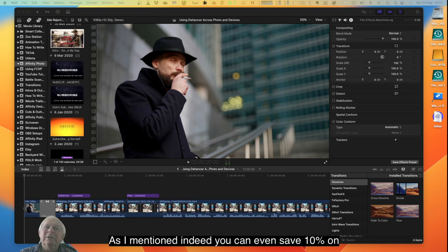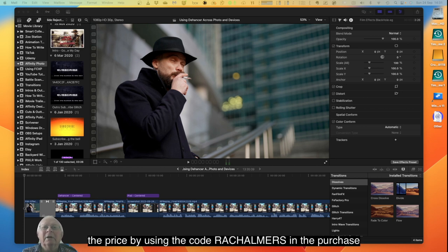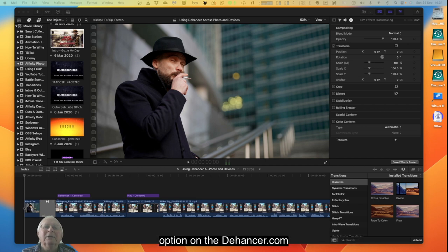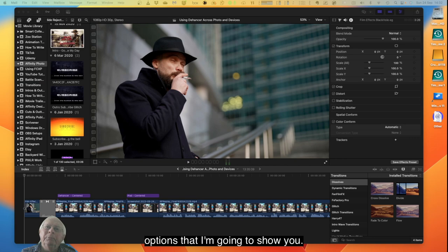As I mentioned, you can even save 10% on the price by using the code RACHALMERS in the purchase option on the Dehancer.com website. So now let's have a look at the walkthrough on the options that I'm going to show you.